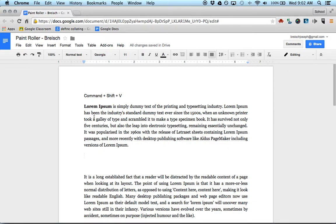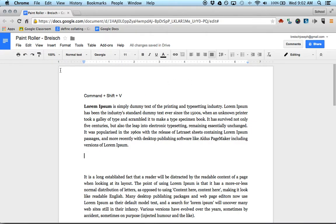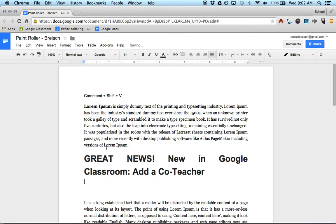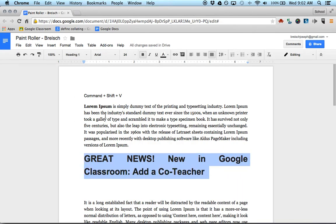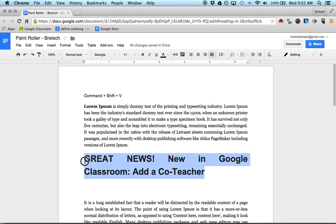So first, you already have a document in here. Notice that it's Georgia, size 11. I already copied something, so I'm going to do Command-V. And you can see that this is not the same as what every other piece of text is in here.